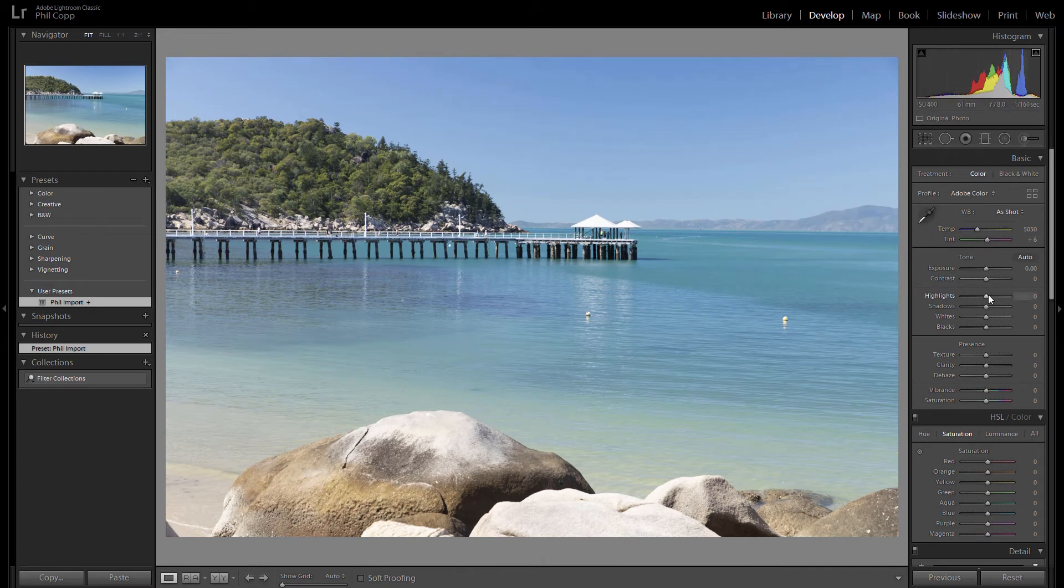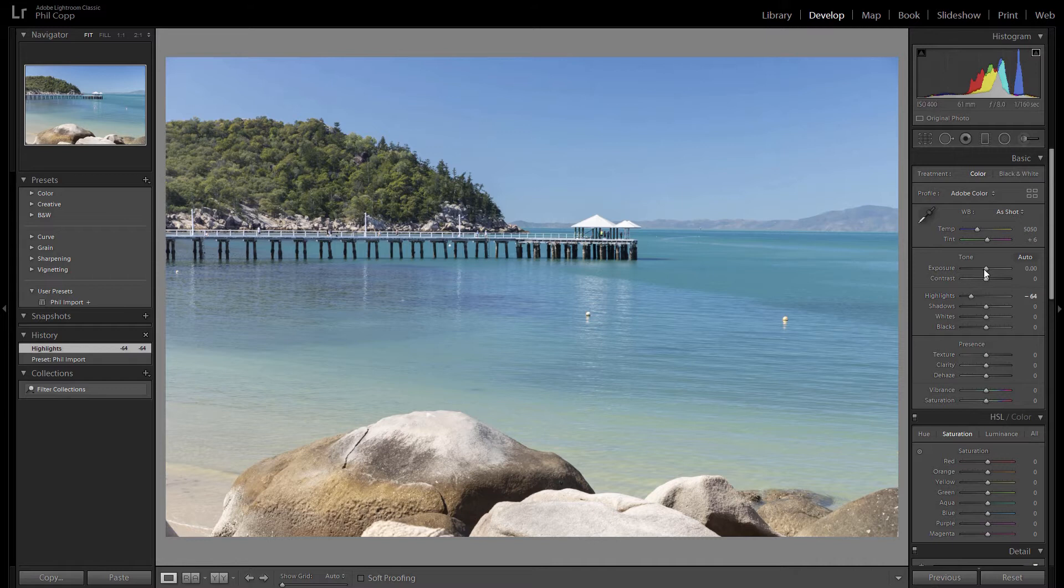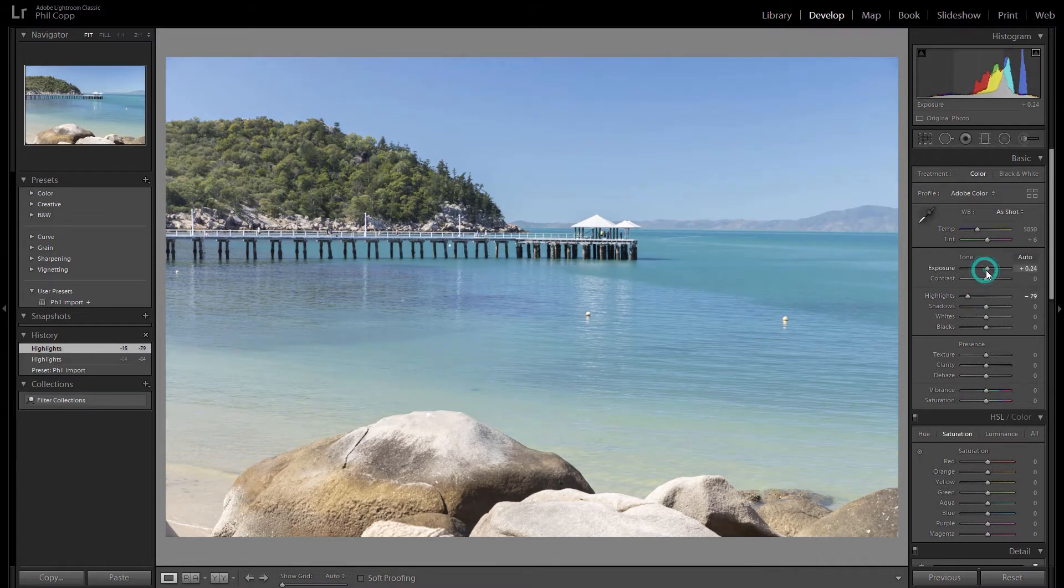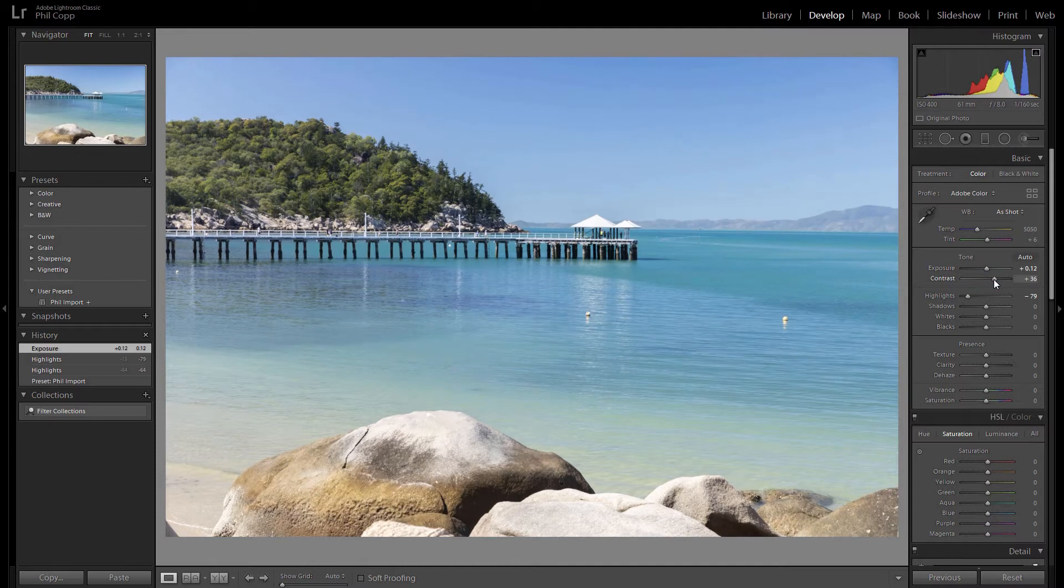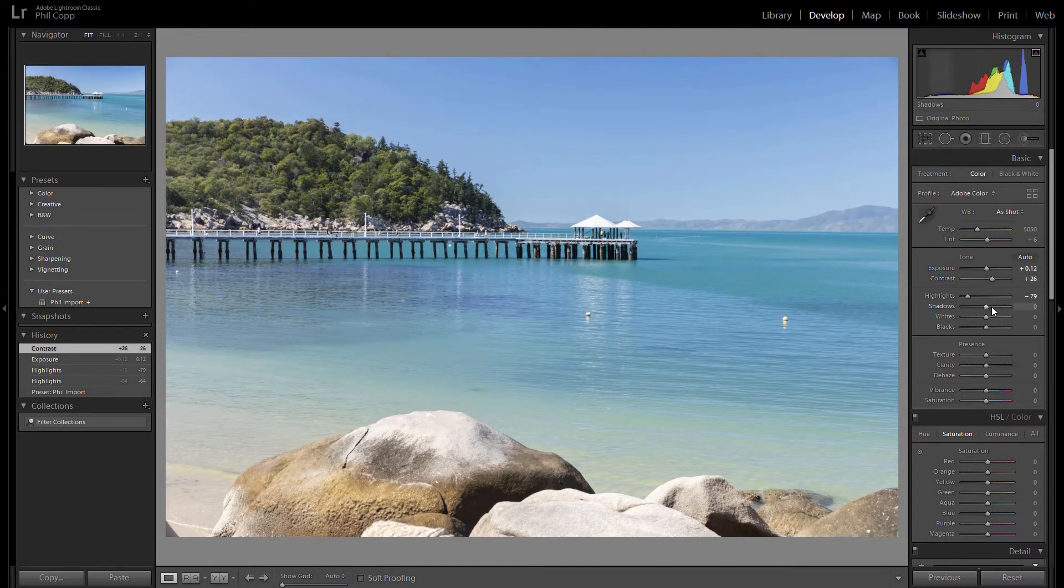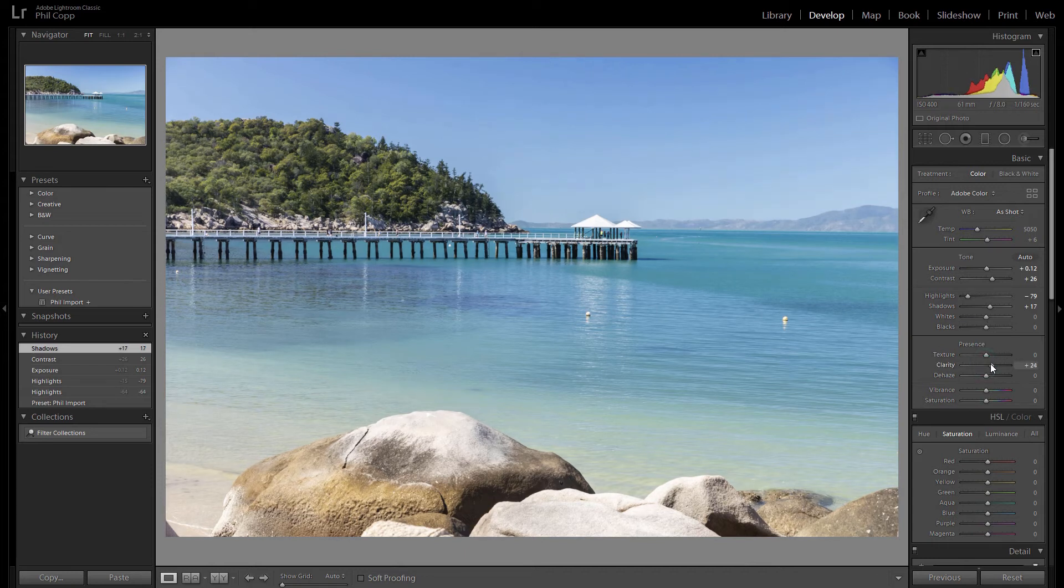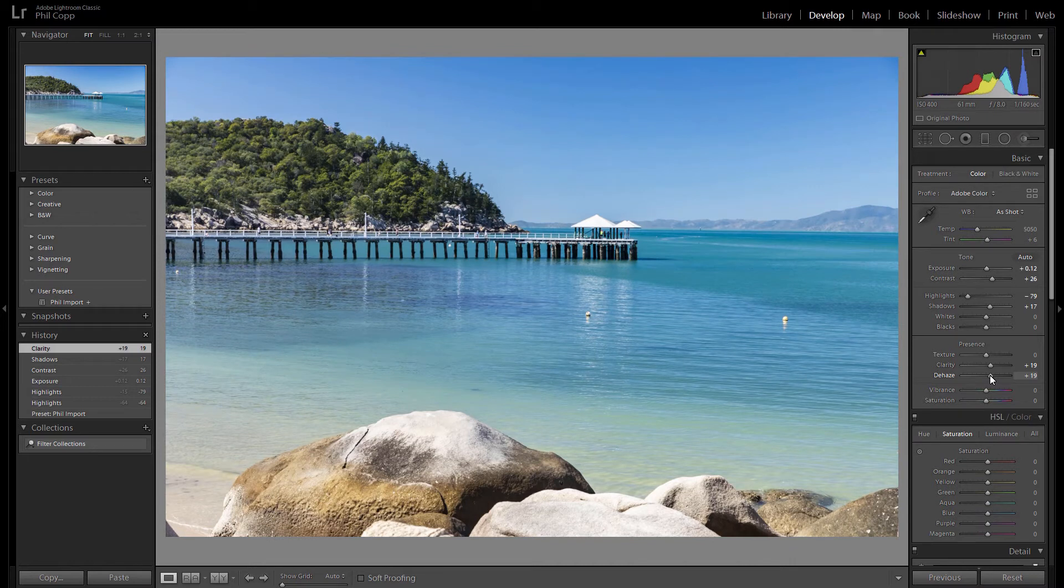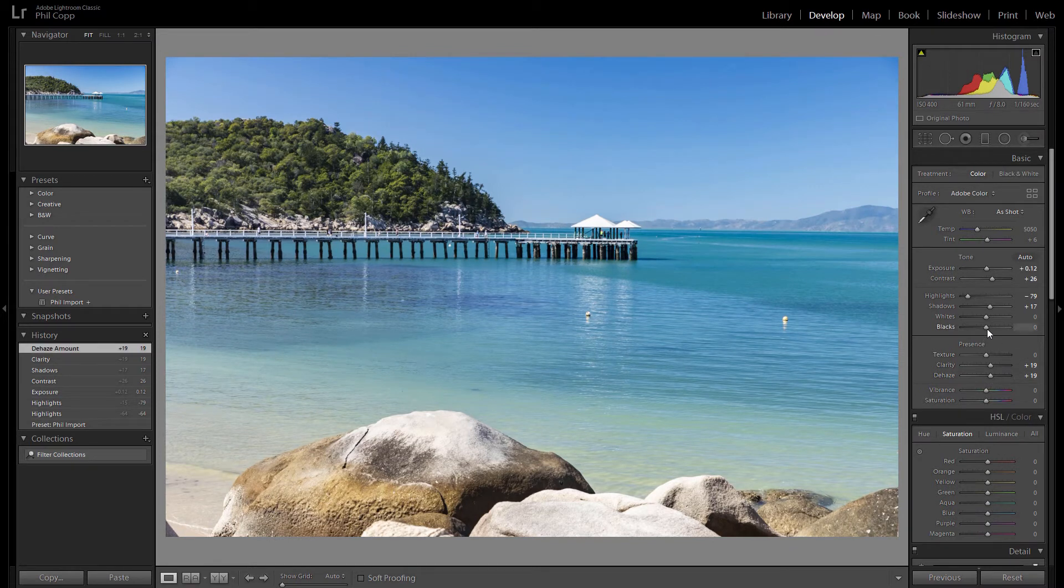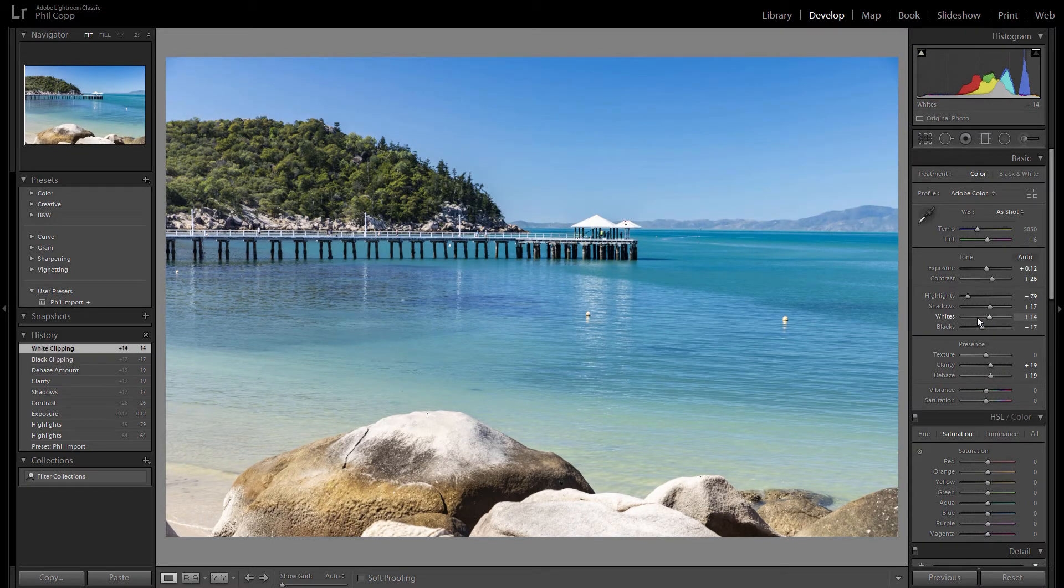I'm just going to do a few quick changes here, drop the highlights a bit, add a bit of exposure, a bit of contrast, shadows, clarity, dehaze, just so we can visibly see the difference in the images. That'll do for now.